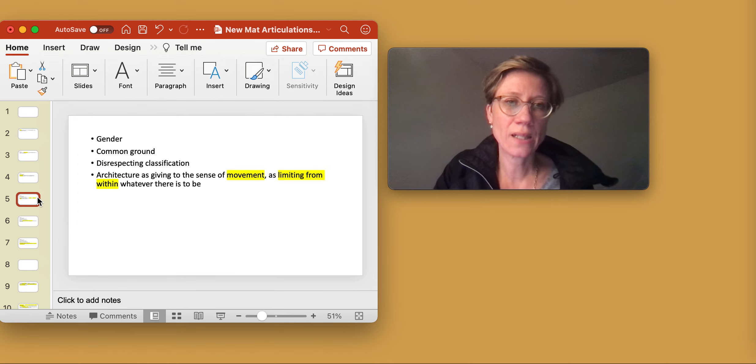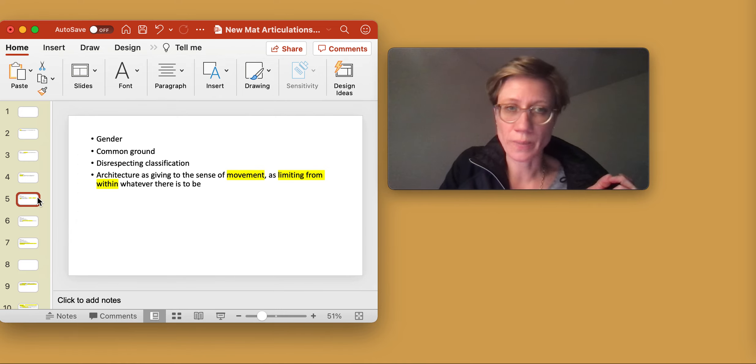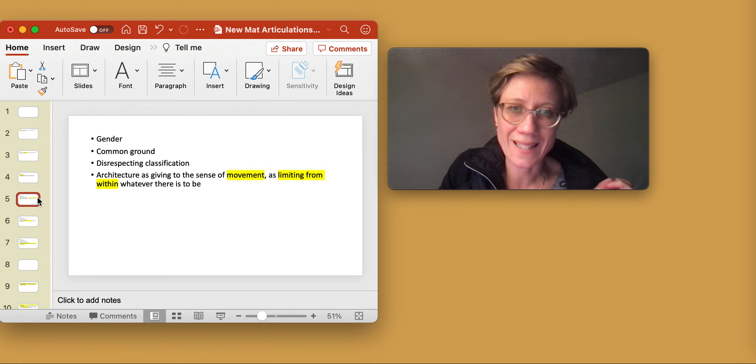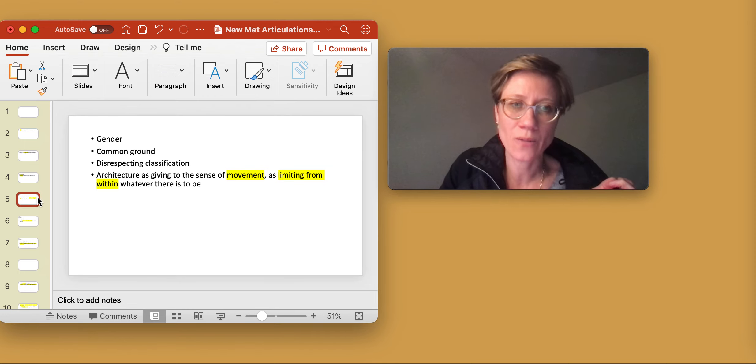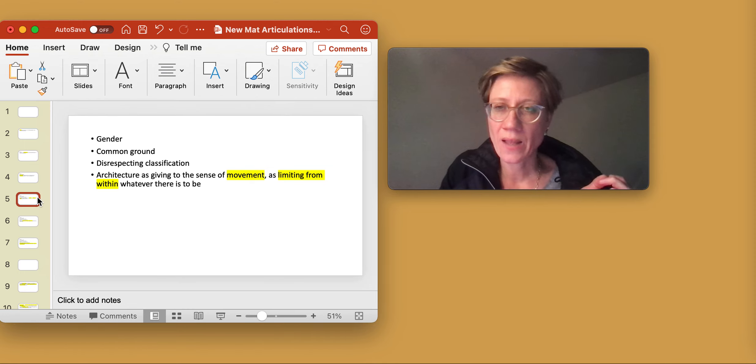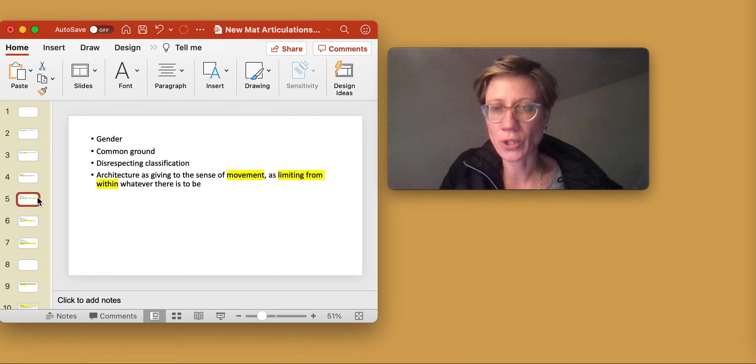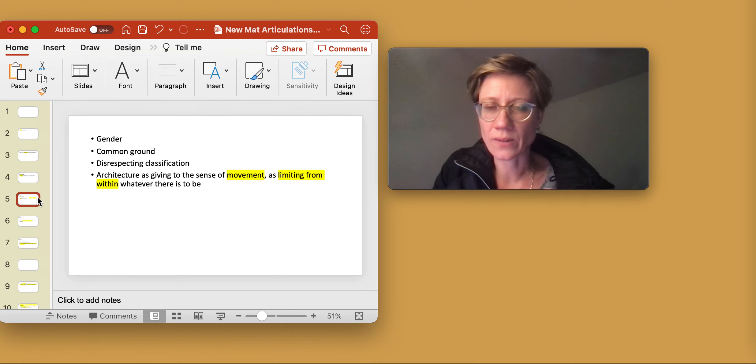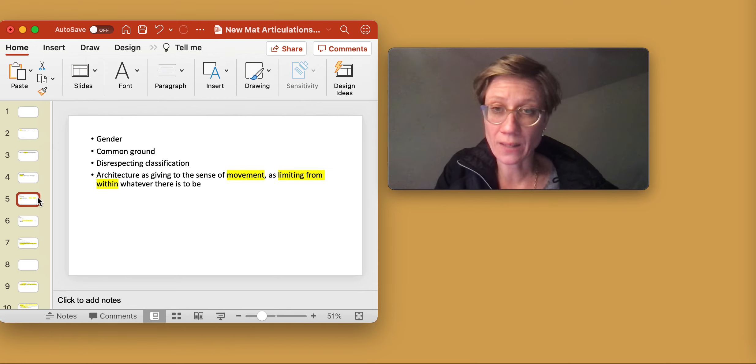Then she talks about architecture as giving to the sense of movement, as limiting from within whatever there is to be. So she wants to think about architecture in an immanent manner.